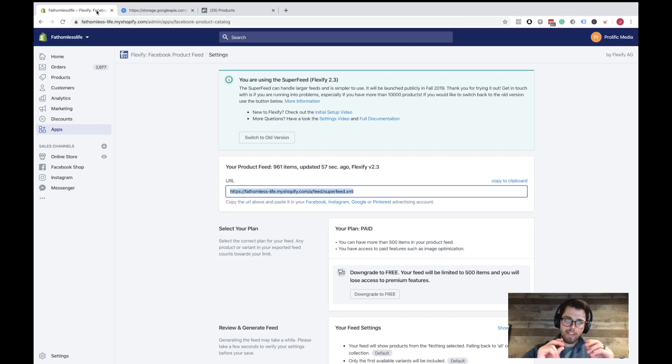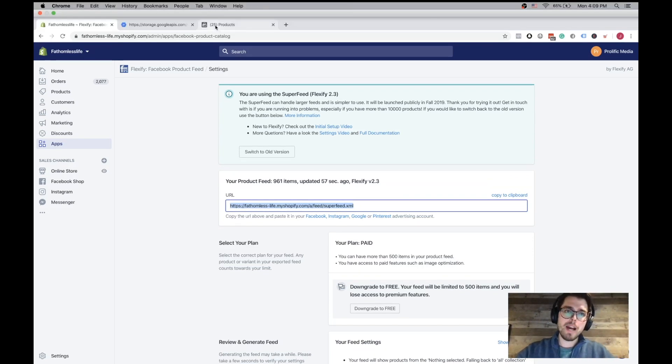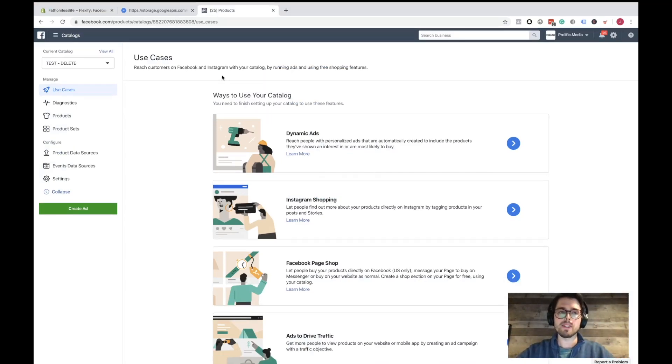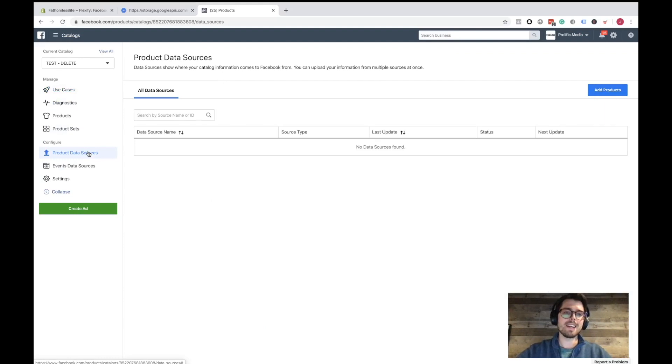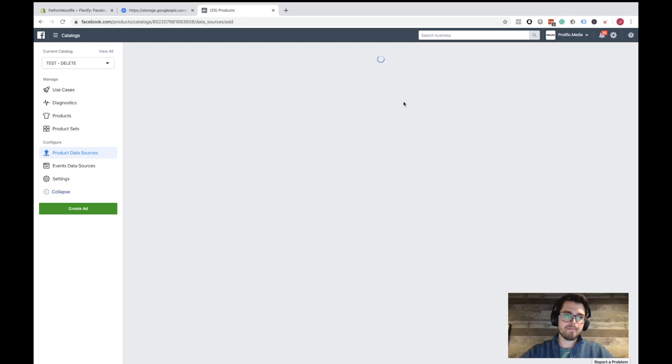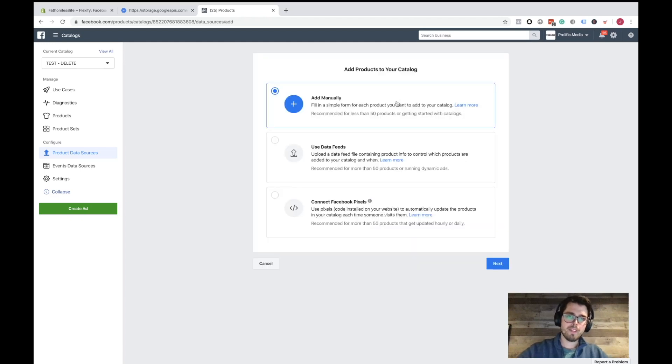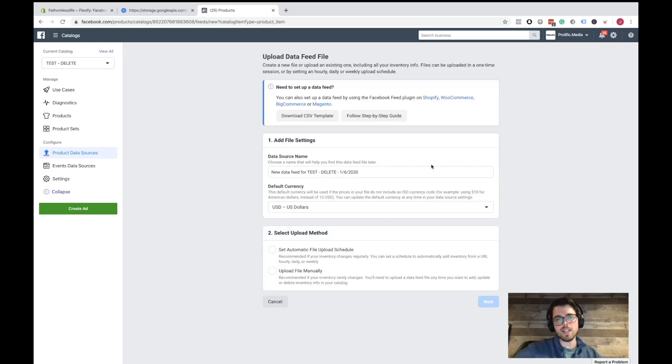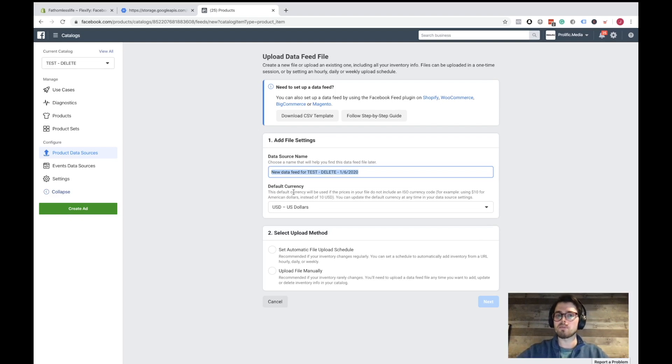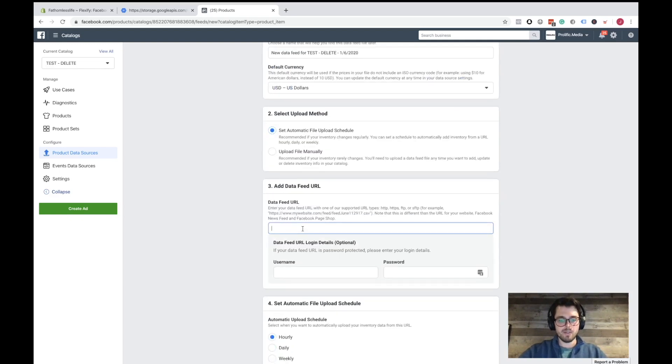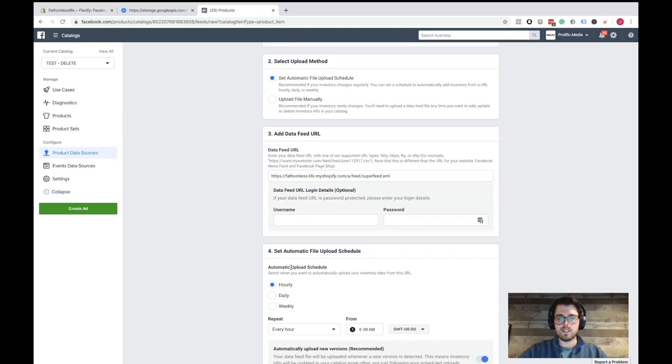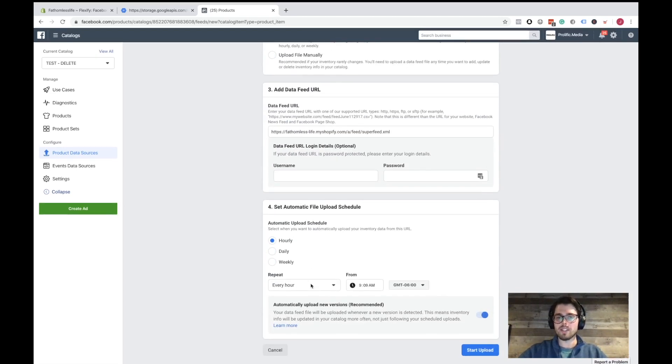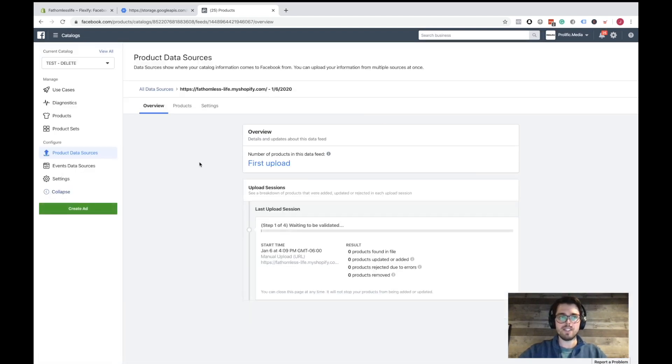So once you have that made, you're going to go back into the catalog. You want to leave that tab open. And then you're going to go to product data sources. There's no source in here yet. You're going to click on add products on the right. And then for here, you're going to use data feeds. So you click on use data feeds. And then you're going to want to click on set automatic file upload schedule. You're going to want to paste the URL in there. And you can just do it hourly. Hourly is fine. We're going to start upload. So this will manage that feed.